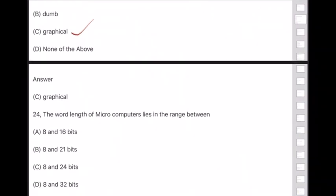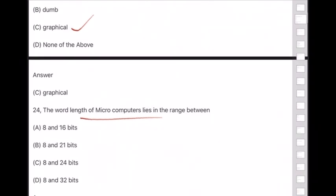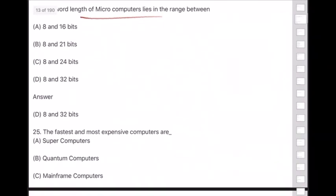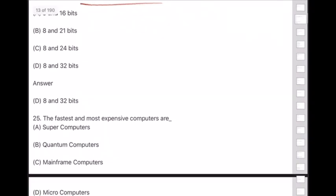Question 24: The word length of microcomputers lies in the range between — answer is option D — 8 and 32 bits. Question 25: The fastest and most expensive computers are — answer is option A — supercomputers.